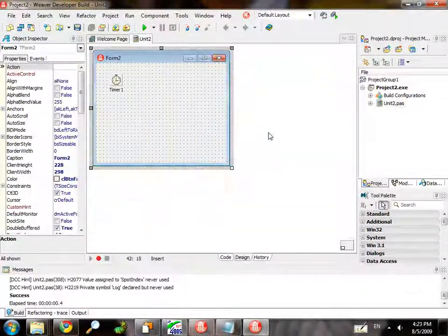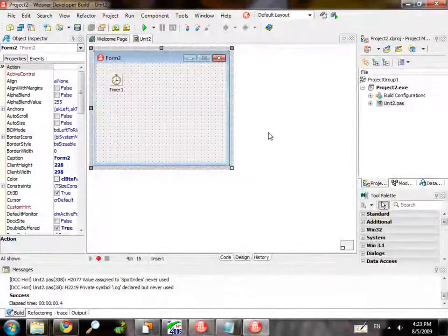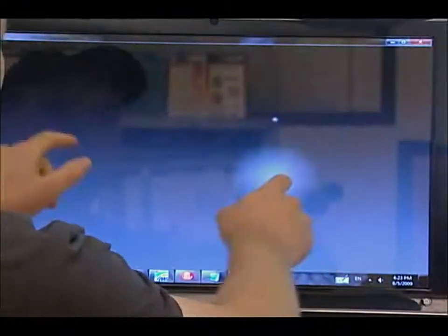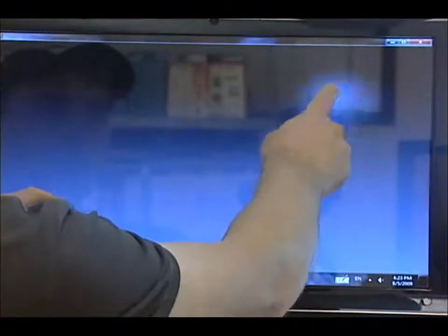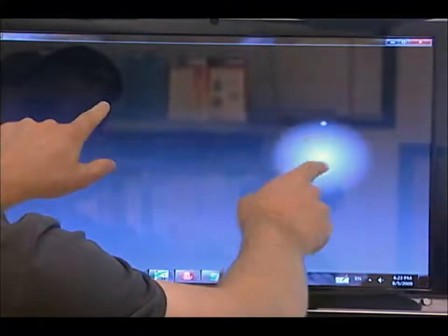Here's a simple multi-touch application that I happened to write for Delphi Live — you can just make these little glowing things.